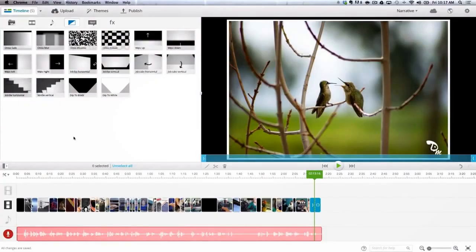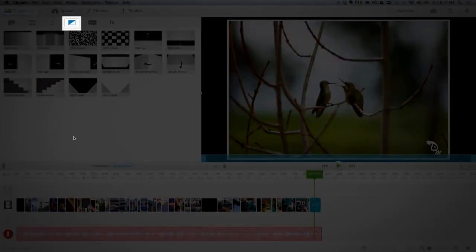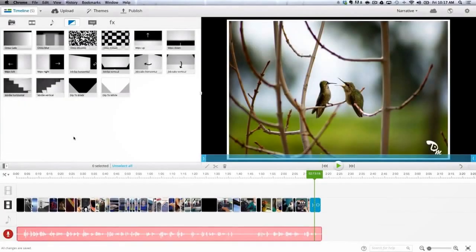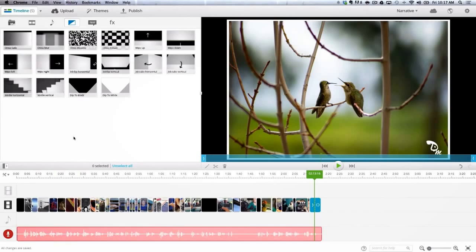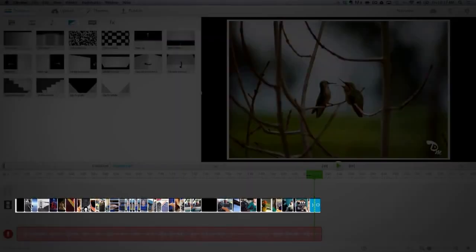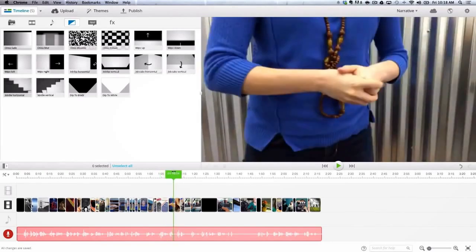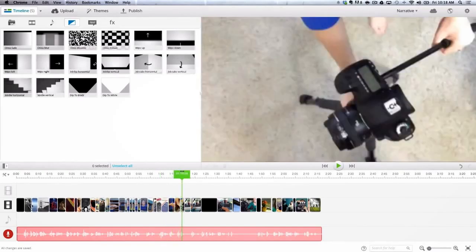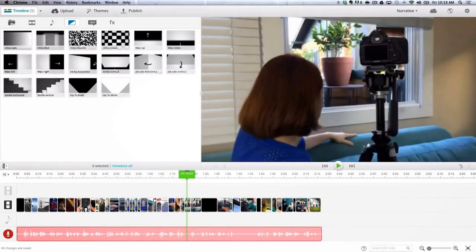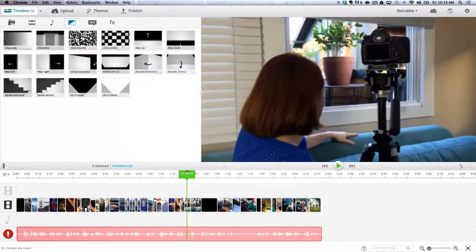Let's start by adding some transitions. Transitions, although fun to use, should be used with a purpose. I did not use them between all of the clips. I decided to jump from clip to clip and add only one if I wanted to make a point.